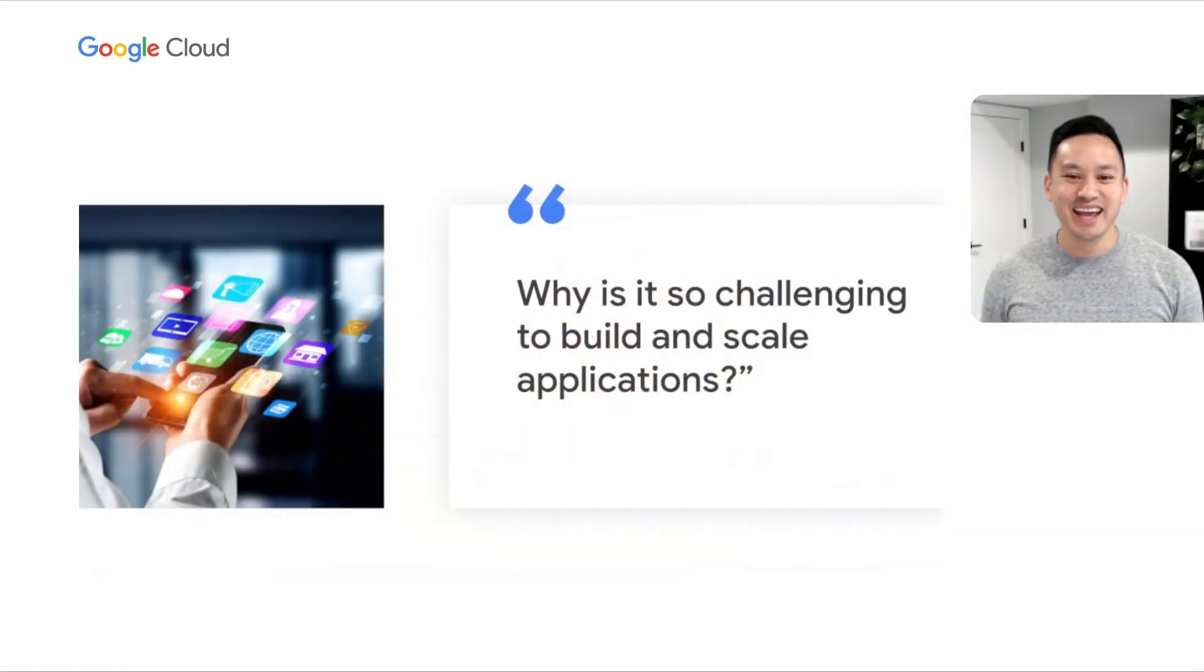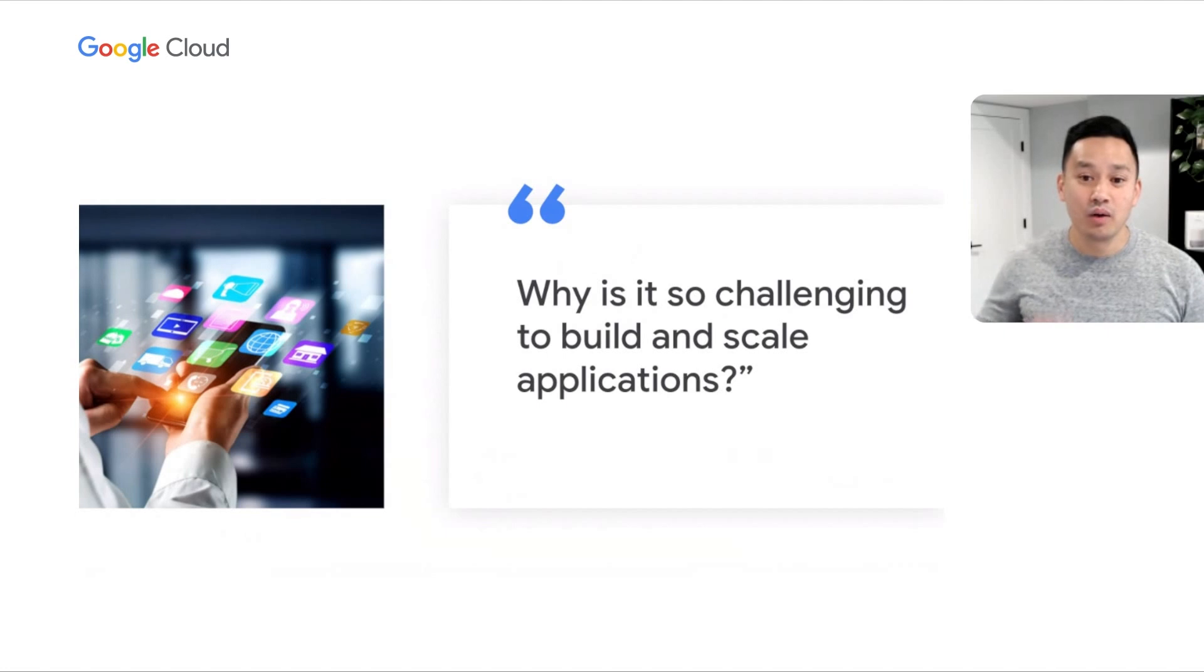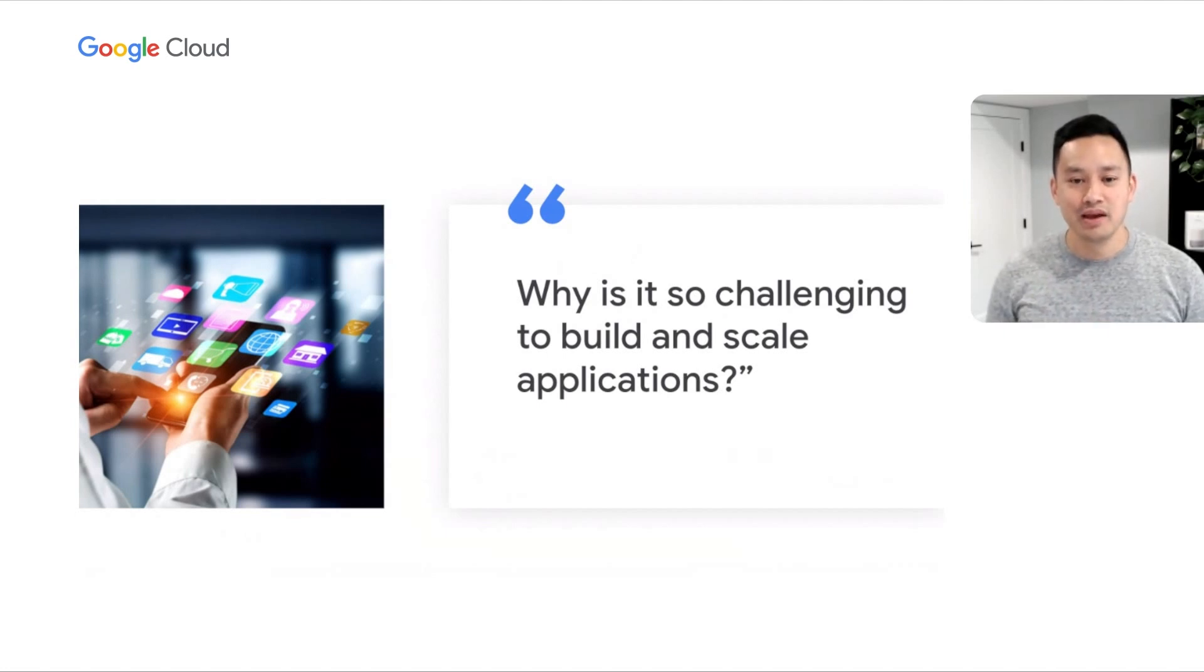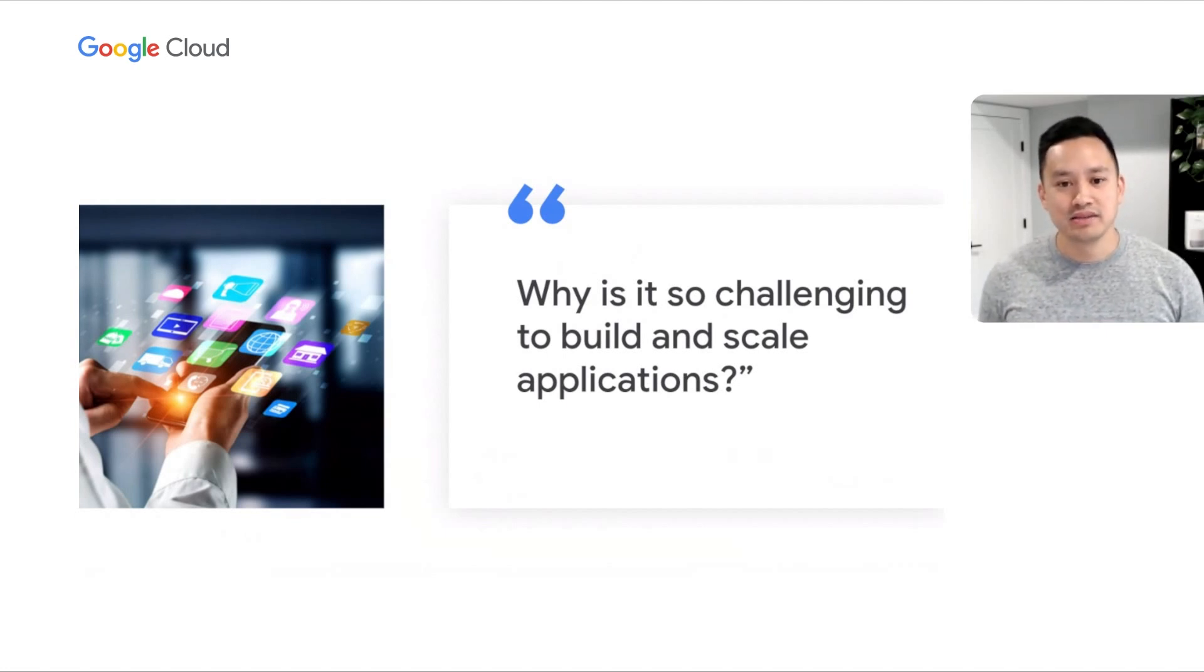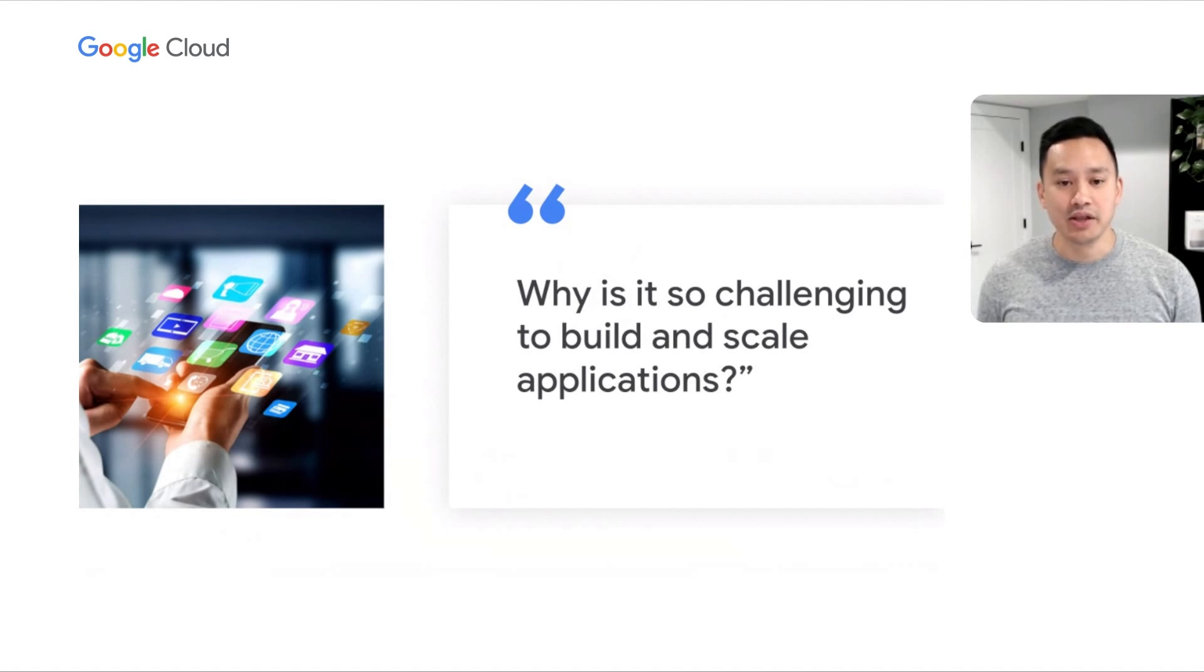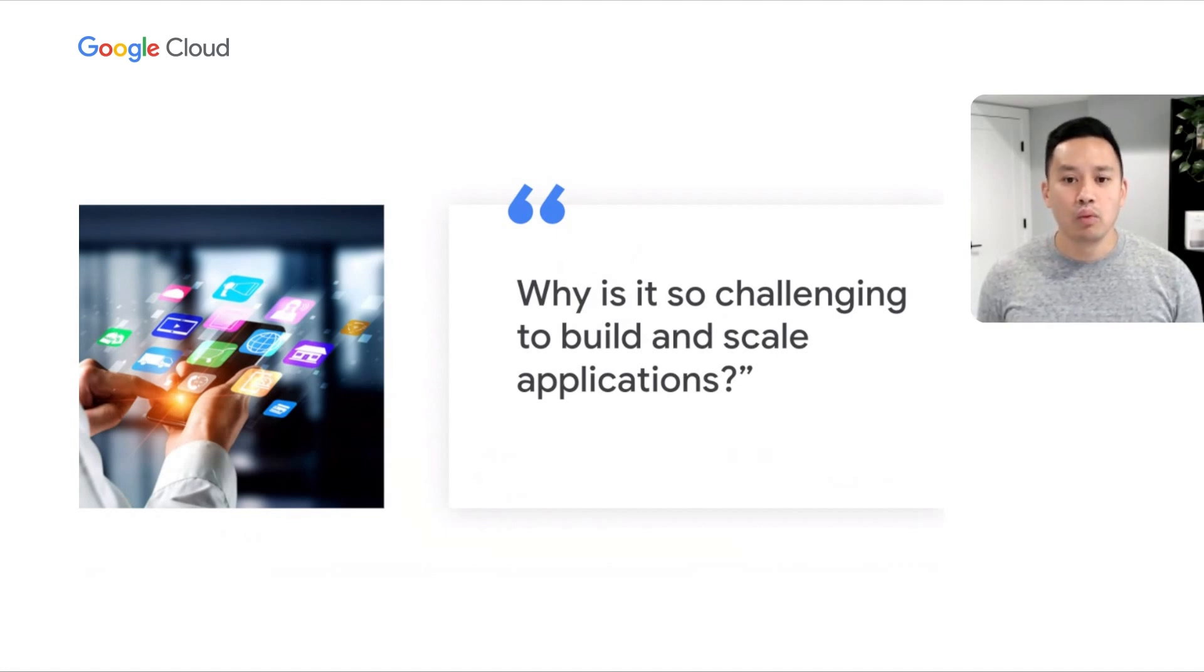Joining me today is Nathan, a software engineer from Dot. Today's session will be focused on resolving one key question. Why is it so challenging to build and scale applications? And more importantly, what is Google doing to make application development easier?